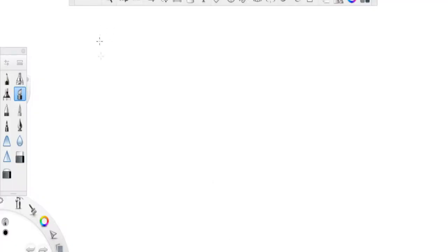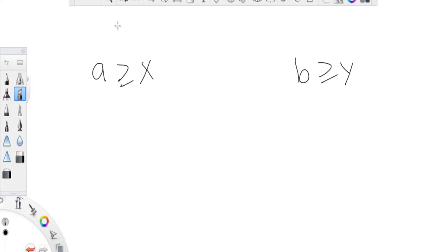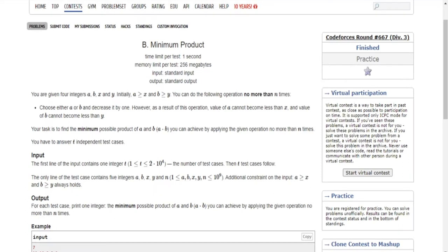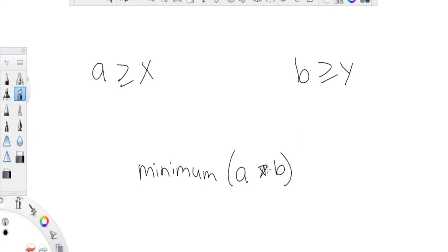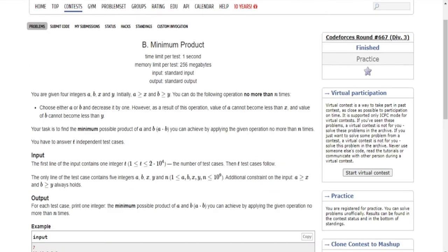Let me explain this again. We are given integers a and b where a is greater than or equal to x and b is greater than or equal to y. We can do operations: decrease a by one or decrease b by one, a total of n times. But a cannot be less than x and b cannot be less than y. Our job is to find the minimum of a times b.